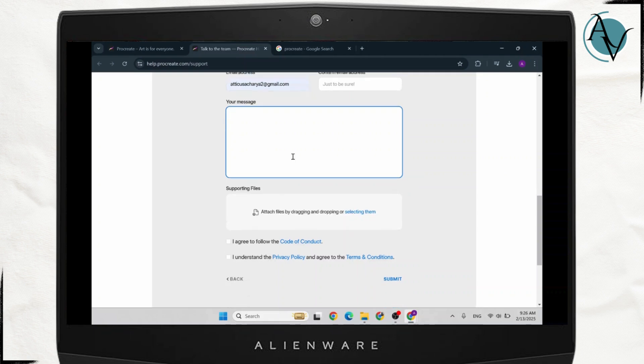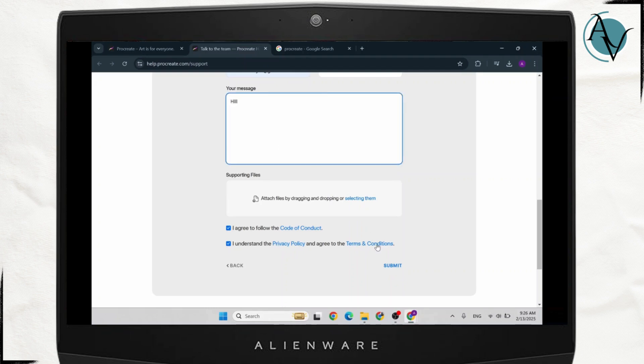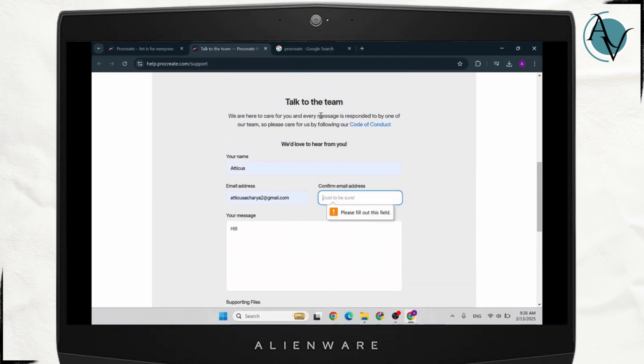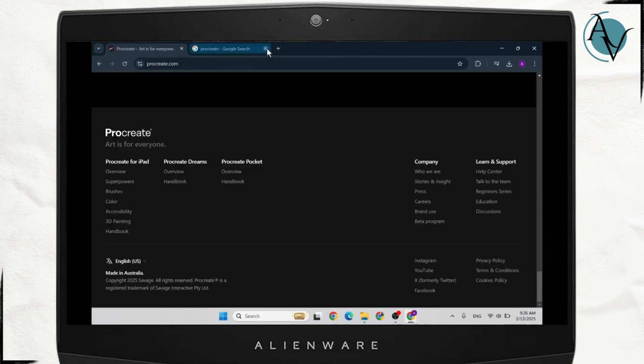After you write that, you can just tap on 'I agree to the code of conduct' and stuff like that, and just tap on submit. That is how you can get Procreate for free trial.